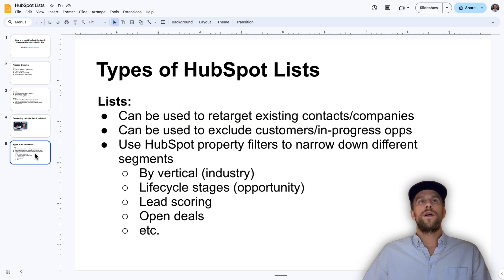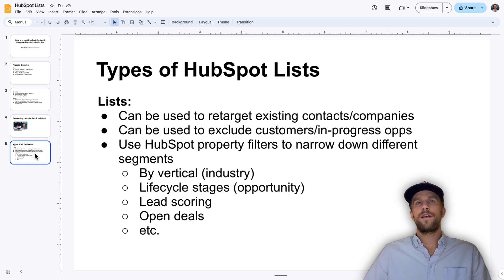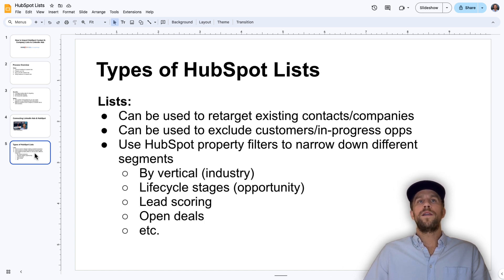A few notes on the types of HubSpot lists you can create: they can be used for retargeting existing contacts or companies. On the flip side, you can also use them within your LinkedIn Ads targeting for exclusions — so if you want to exclude a list of customers or in-progress opportunities, you can do that as well.